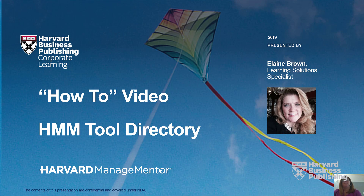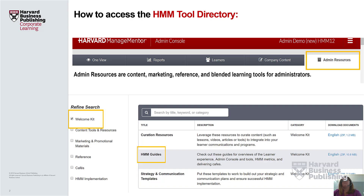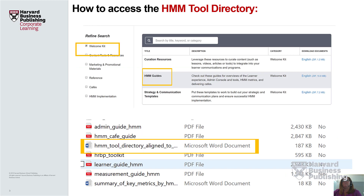So let's begin. As you can see here, we've logged into the Admin Console area. We've got several different resources for our admins, such as content, marketing, and different blended learning tools. Today, we're going to take a look at the Welcome Kit, and then click on Guides. This will actually help us get to the HMM tool directory.